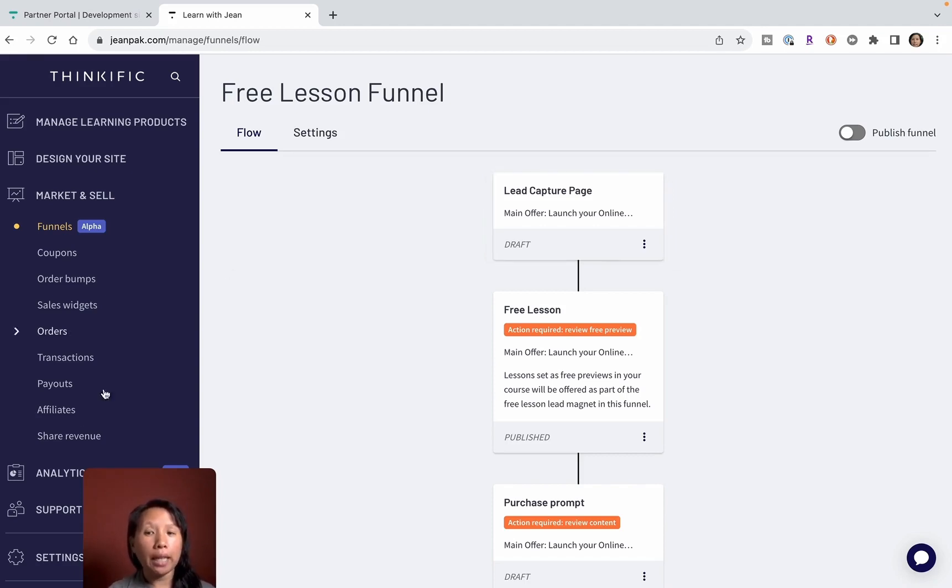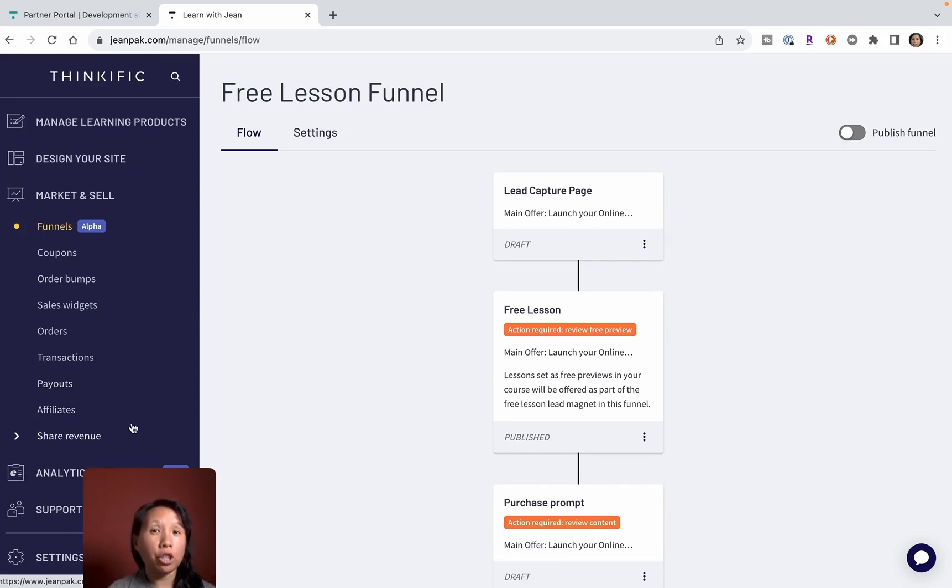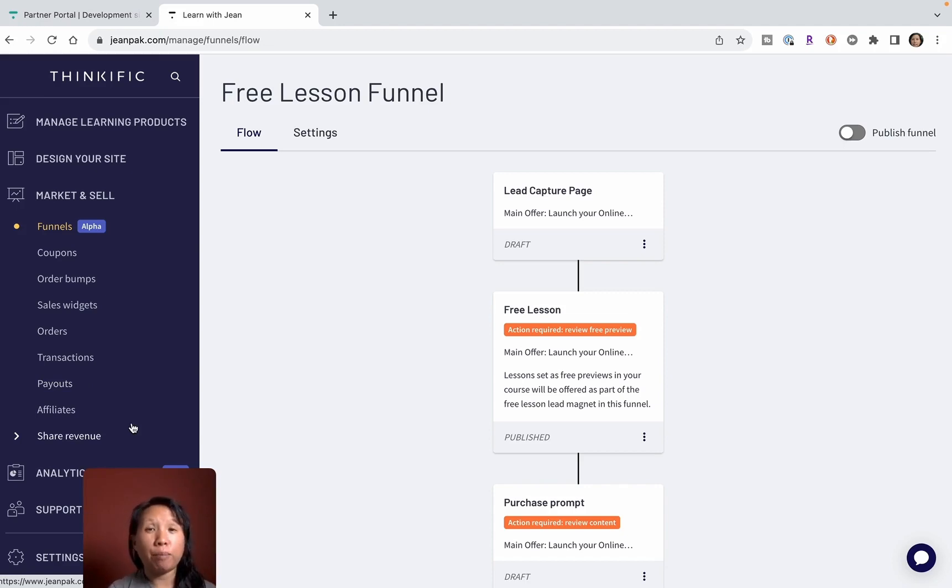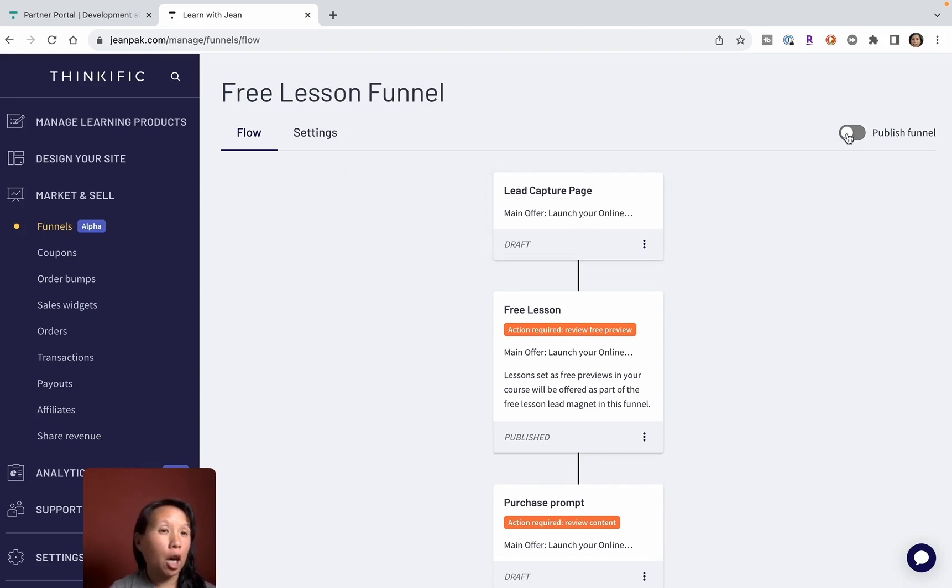The cool thing is once you're in the integrations, you can integrate ConvertKit and Mailchimp and then bring all the leads from your Thinkific account into those software and they talk to each other. So it really makes it simple so that you don't have 10 million tabs open trying to figure out how to connect the dots from different tools.